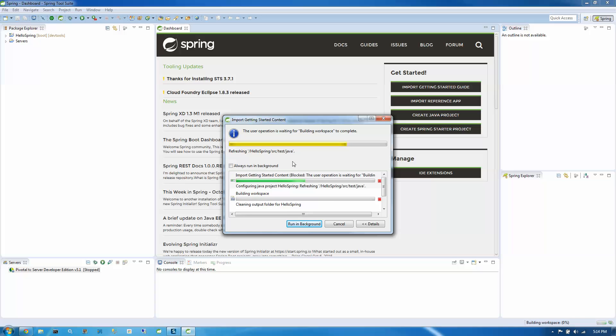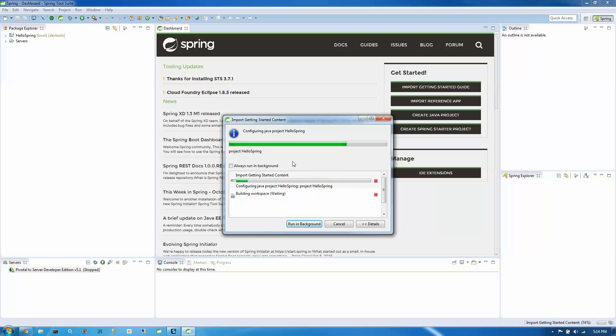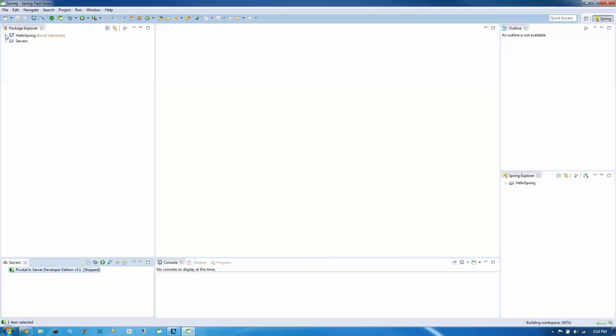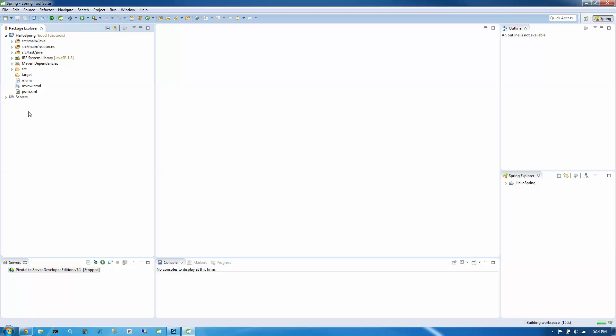And so when that project comes up, again, this was a Maven project. So the first thing we'll see is there'll be a POM file there that we can look at. And this should close out now. So let's open up our project. Like I said before, there's that POM file.